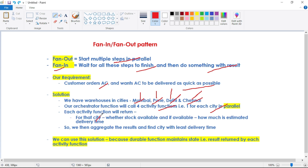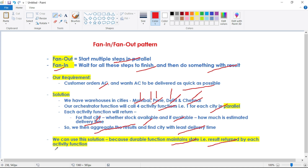Each activity function returns the city, whether stock is available in that city's warehouse, and if so, the estimated delivery time. Finally, we aggregate the results and find the city with the least delivery time. For example, Pune may have 10 units available with just one day delivery, while Delhi has 20 units but five days delivery. So the quickest delivery would be from Pune. Durable Functions are suitable here because they maintain the state — the result returned by each activity function.